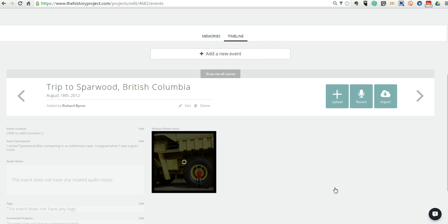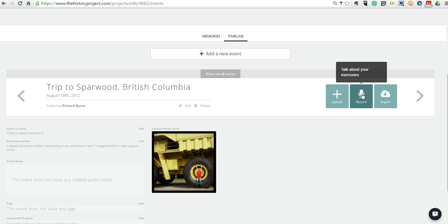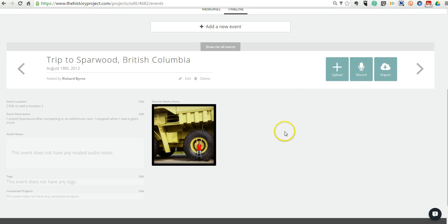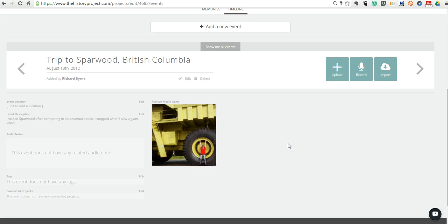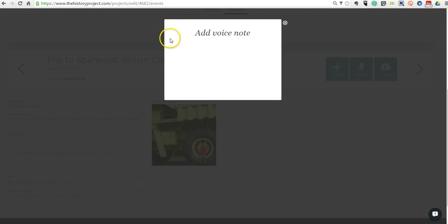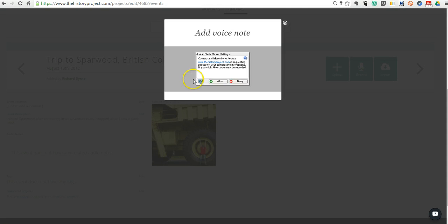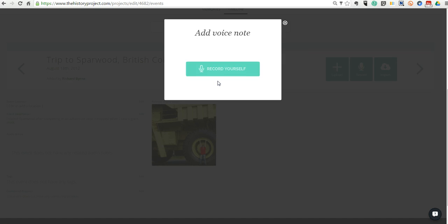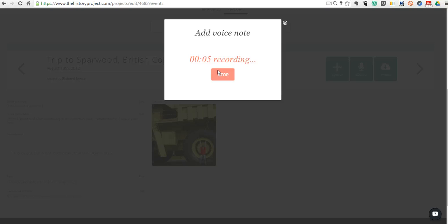We'll use that file. But the really neat thing about the history project is that you can actually record audio for every single event in your timeline. And this is why I described it earlier this week as a bit of StoryCorps meets a timeline tool. Let's go ahead and record. So I'll add my little voice note.